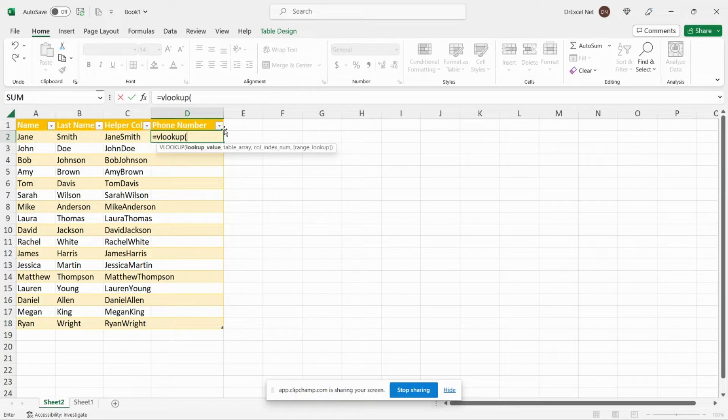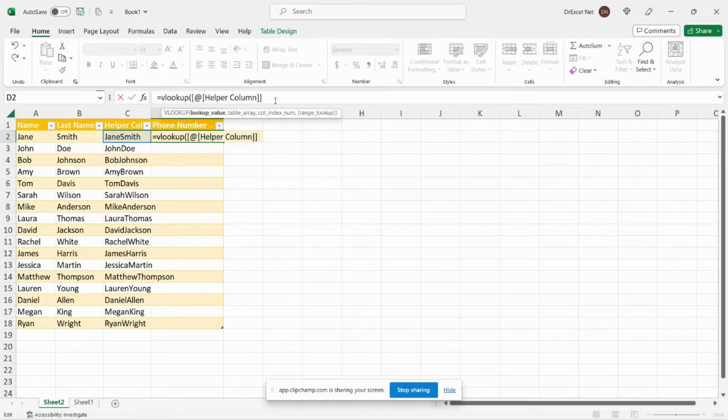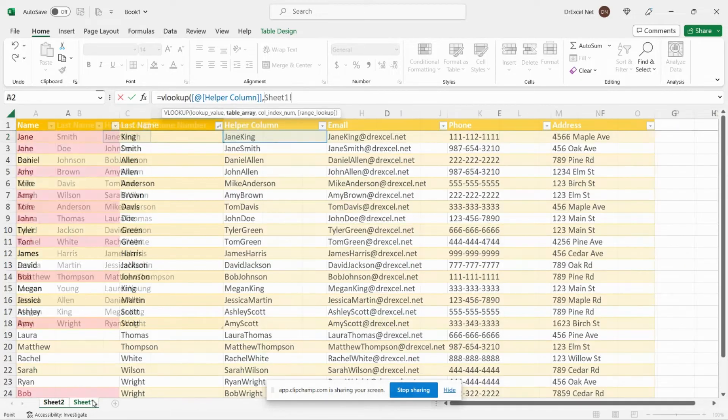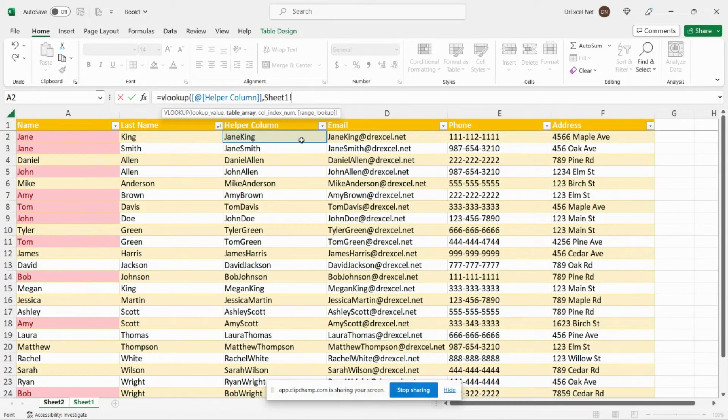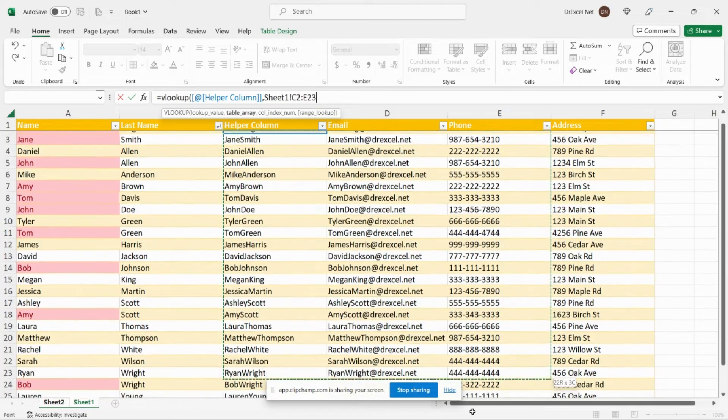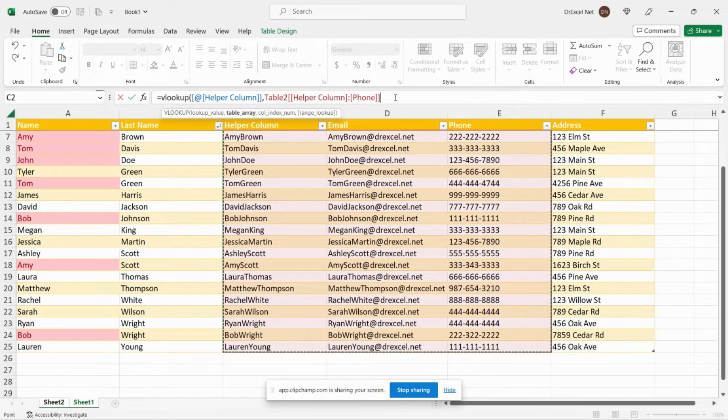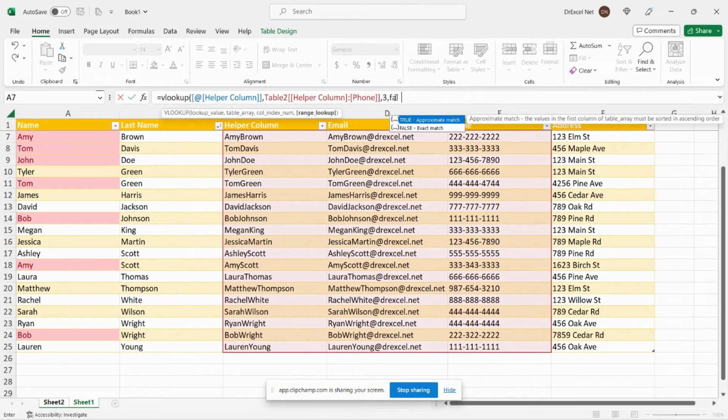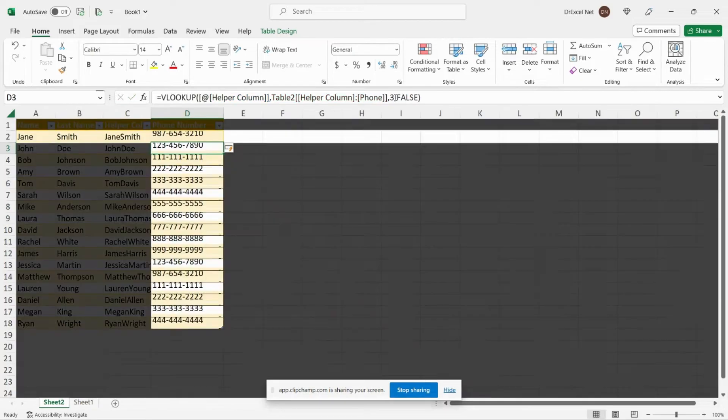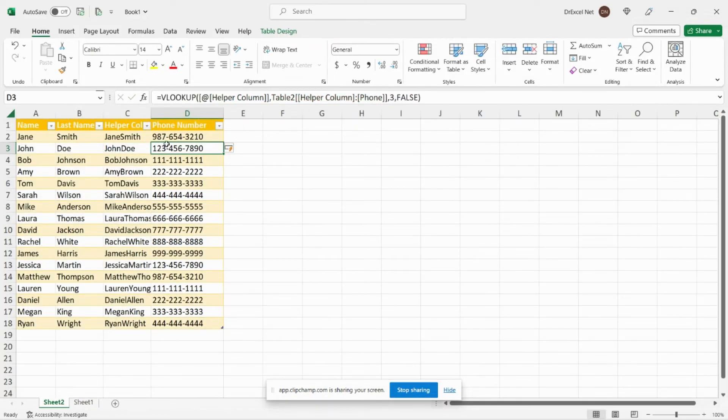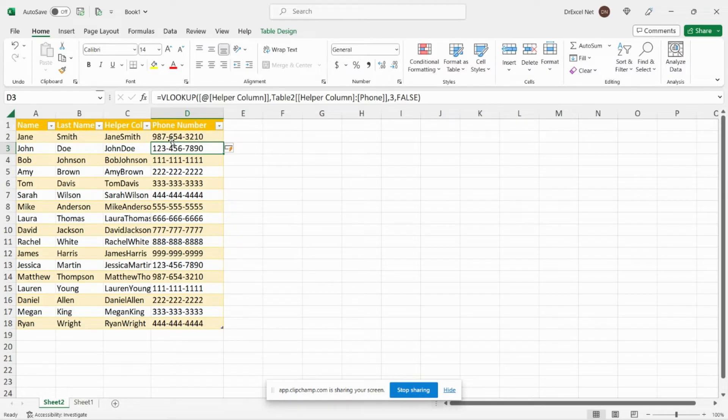So equals VLOOKUP. This is the value that we want to look up. We're going to look it up in this table over here. Select these three columns. We're going to return the third column and you can see here now we've pulled in our phone numbers.